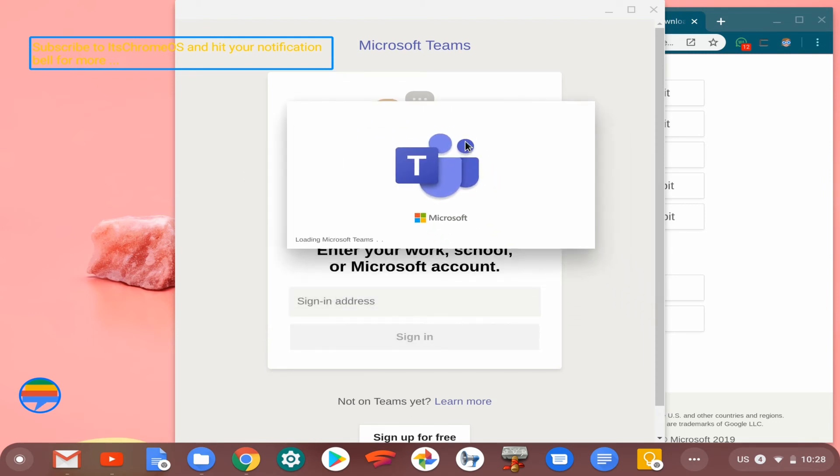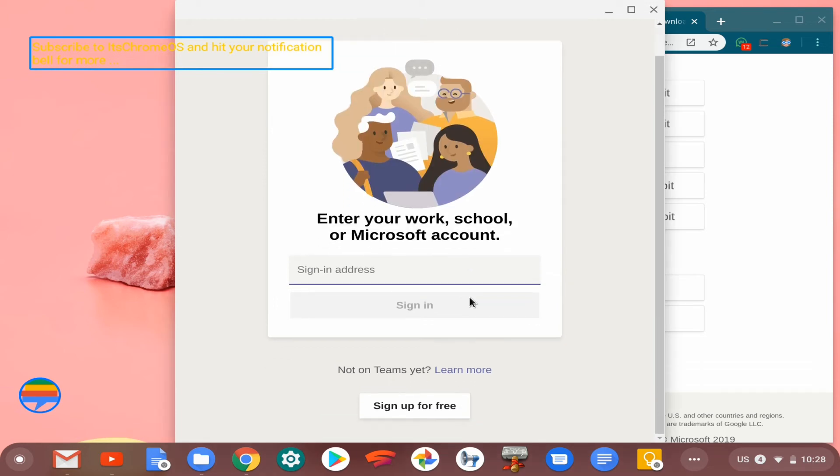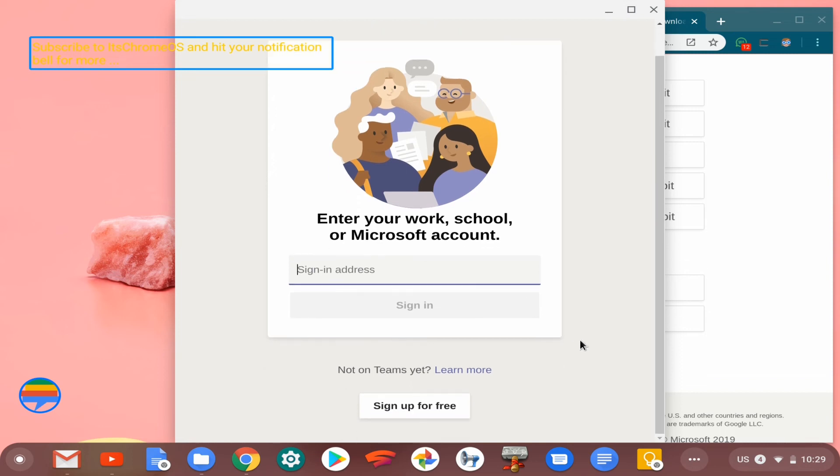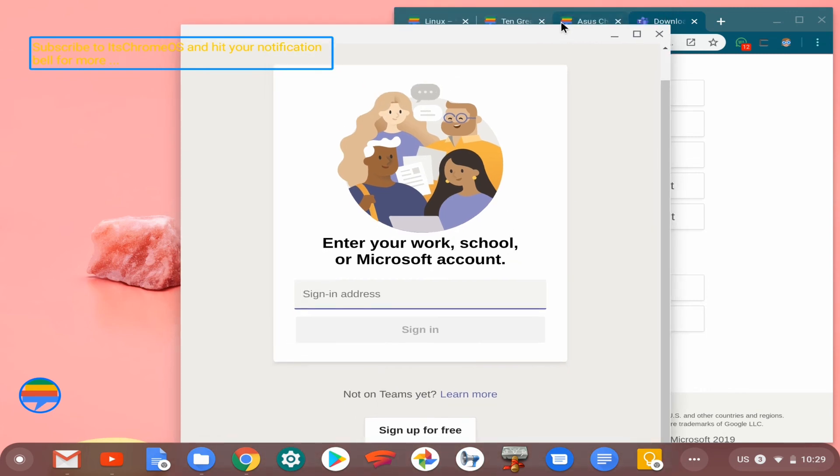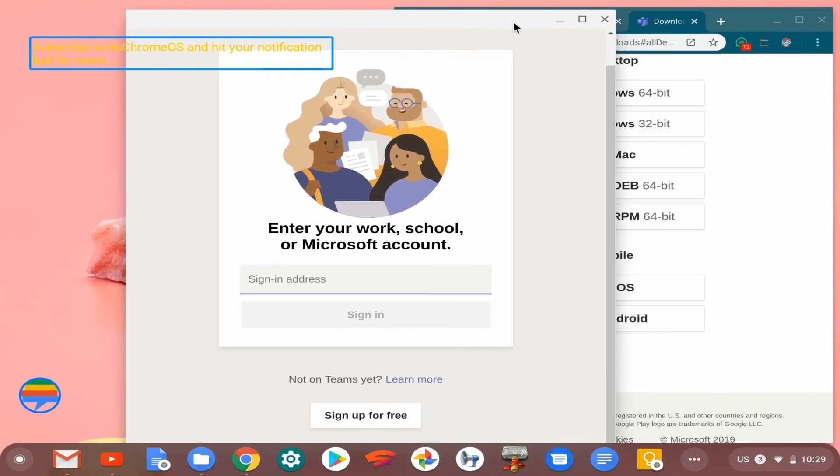But I'll be sure to cover the review process in detail, the login process, and see how it works together in the comparison video with Slack. So please be on the lookout for that and subscribe. And that's it for this video, guys. Peace.